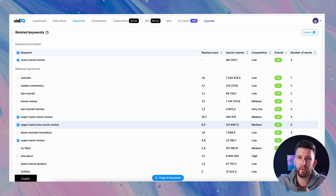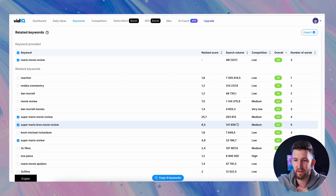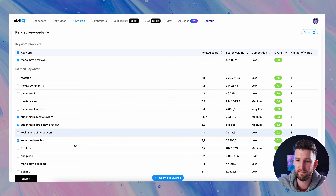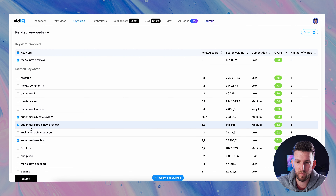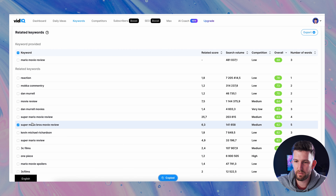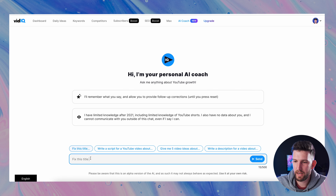Click on related keywords. This gives you other keyword ideas around the keyword you're searching for. I always go to overall first, and this gives us a few ideas. Scrolling through looking for low competition and high search volume — here's a good one: Super Mario movie review and Super Mario Bros movie review. These are keywords people are searching for in the same niche. Going further down: Super Mario review. You can click on these and copy the keywords, and you can export this whole table as a CSV file so you can look at it later.